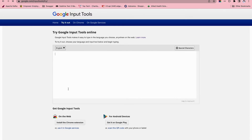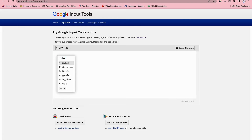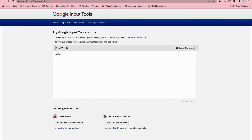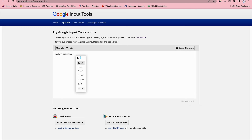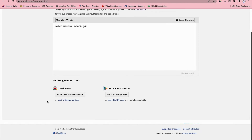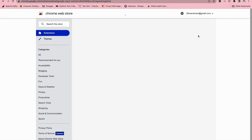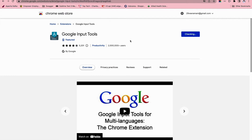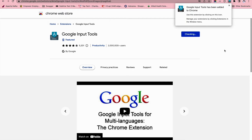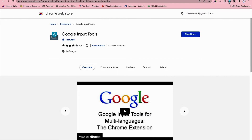So, if you type in English, click on the button. For example, if you want to install the Chrome extension, you can click the button to add to Chrome and add the extension in your Chrome browser. If you want to install the Chrome extension, you can use it.